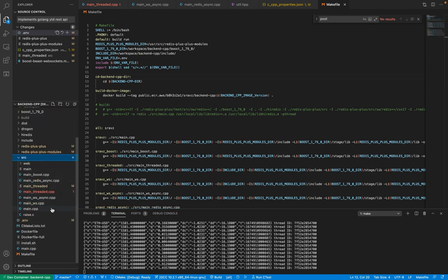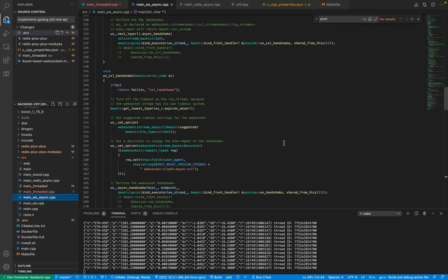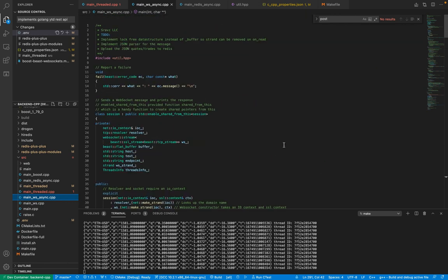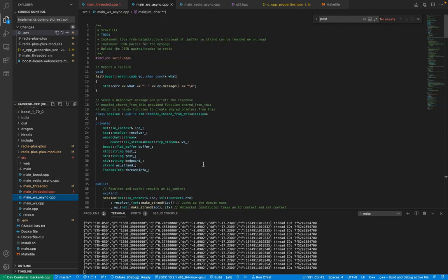In the previous video we demoed how to use Boost to create a WebSocket client. That previous code has been enhanced so that instead of publishing to the console, it publishes the code streams to a Redis topic. In this video I'll only show the changes made on top of the previous video.